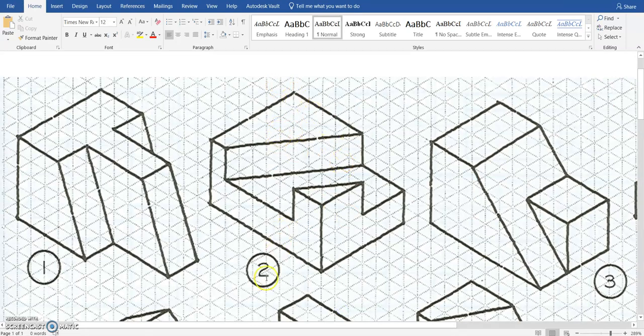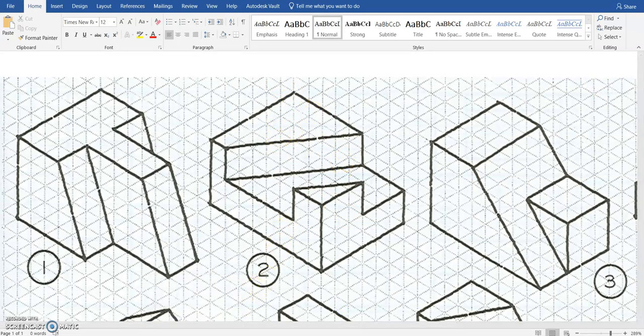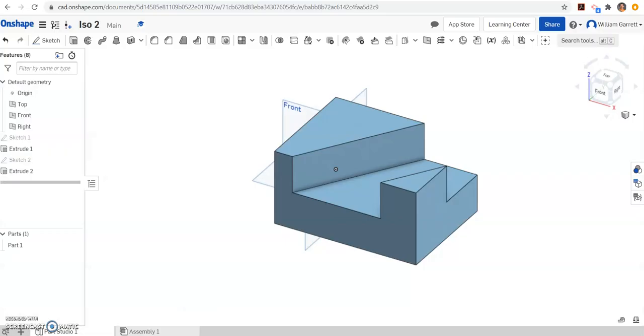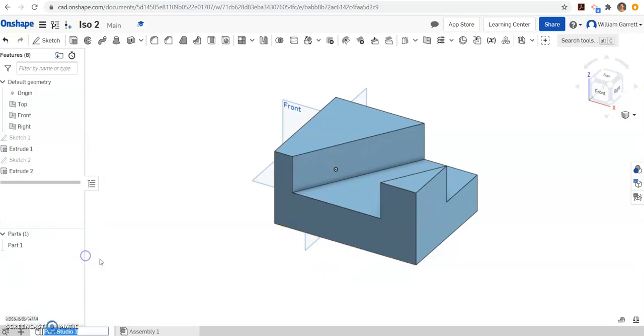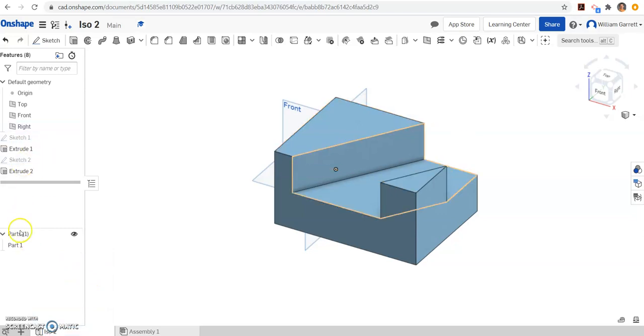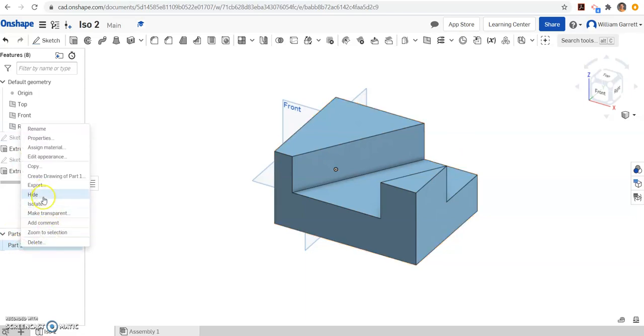Hopefully this helps in your creation of ISO 2. While I'm here, I'm also going to rename it to ISO 2 just so it's easier to find later on. So we name it ISO 2, and I'm also going to rename my part as ISO 2. I'm just going to rename and type in ISO 2.